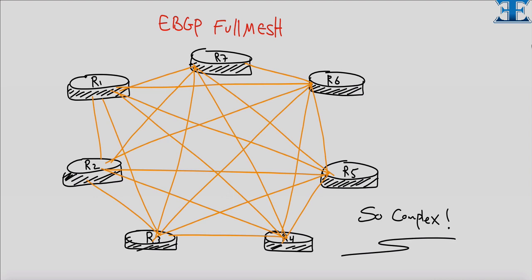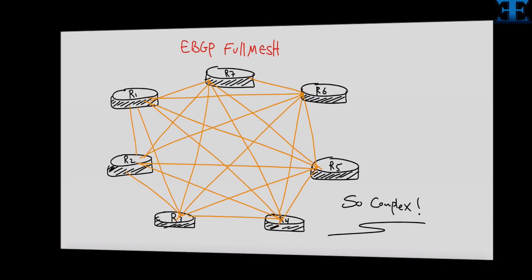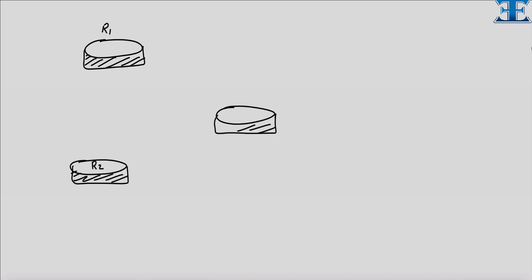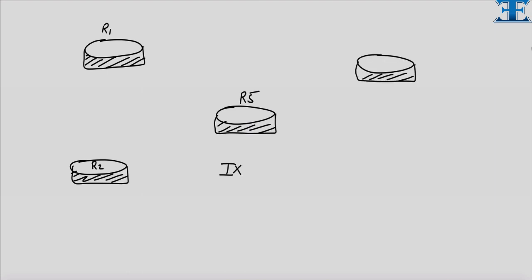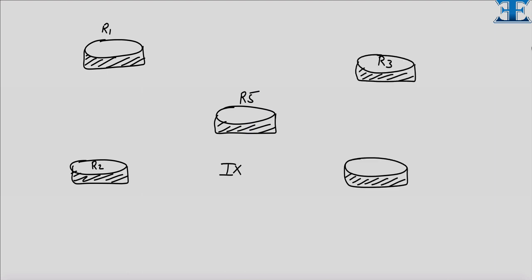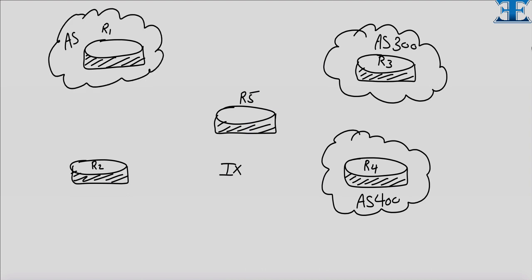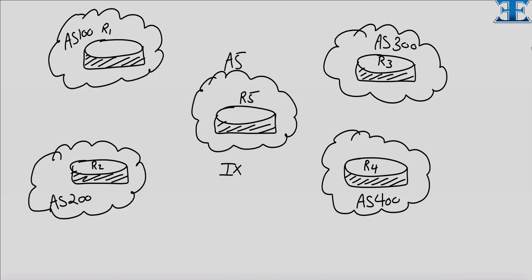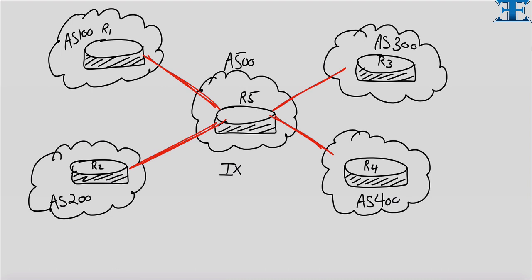This can lead to service impacts. Also there is a huge operational overhead from the contracts that are negotiated between the service providers for each peering. Route servers solve this problem by providing RR functionality for EBGP sessions.